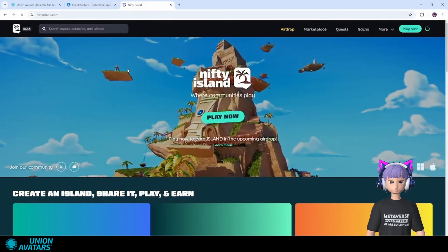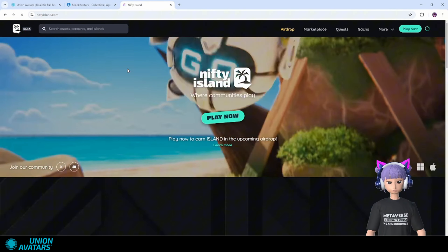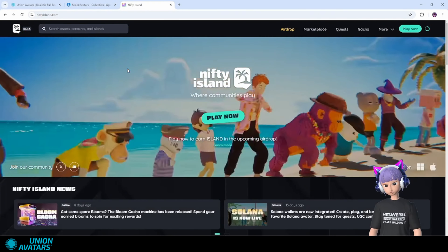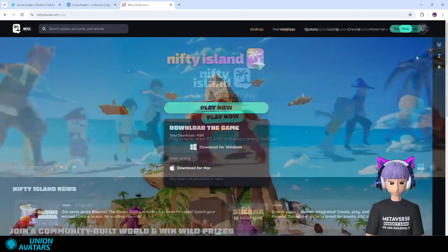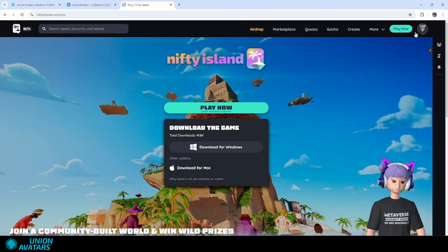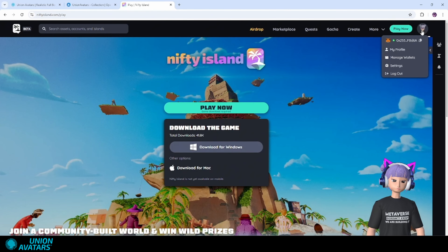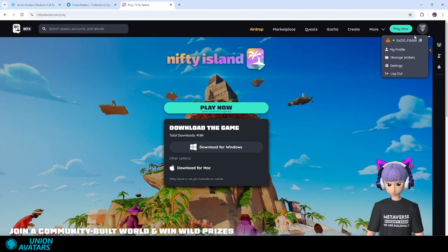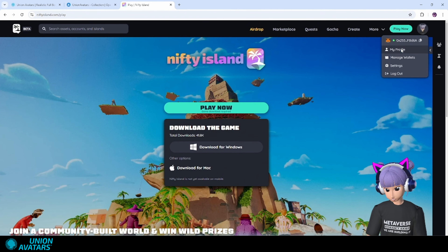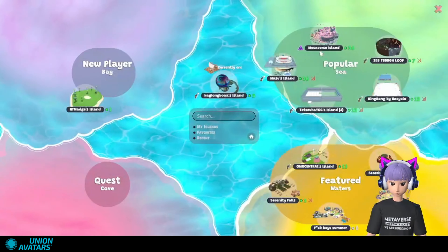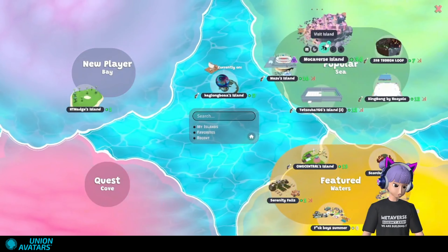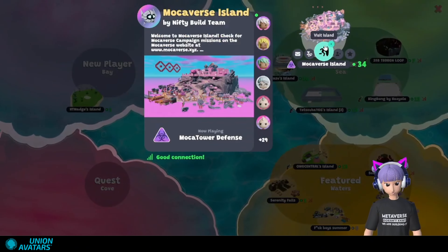And now for the best part — let's take our freshly minted avatar into Nifty Island. Once you've logged into your account, the next step is to connect your wallet and download Nifty Island.